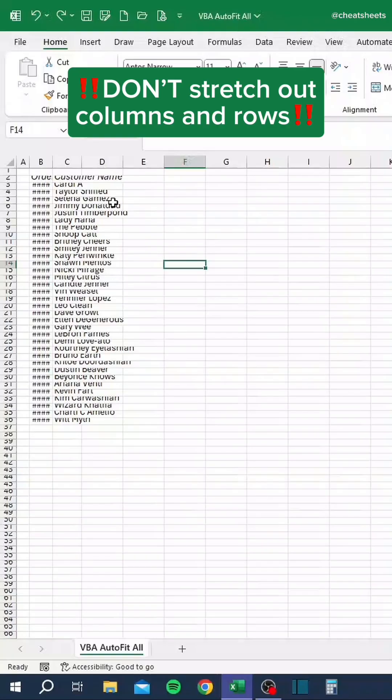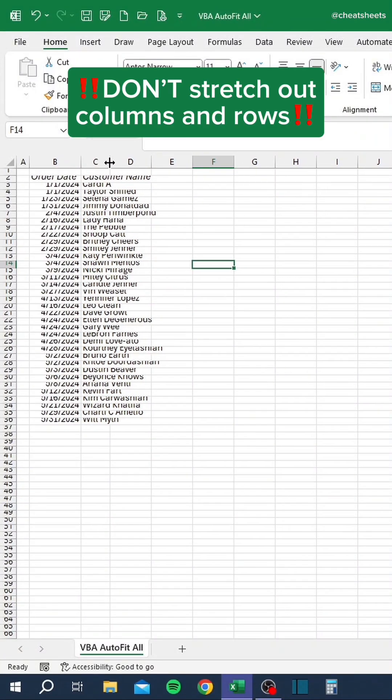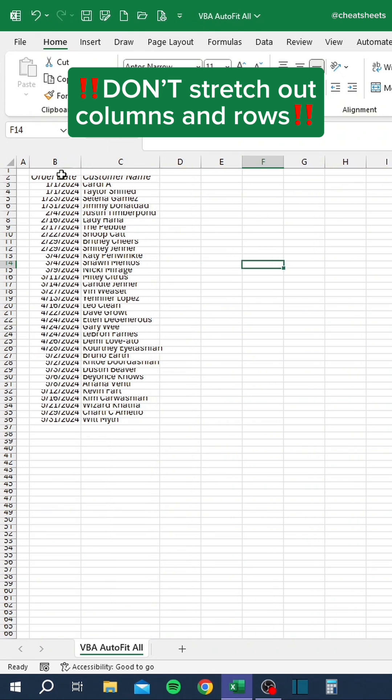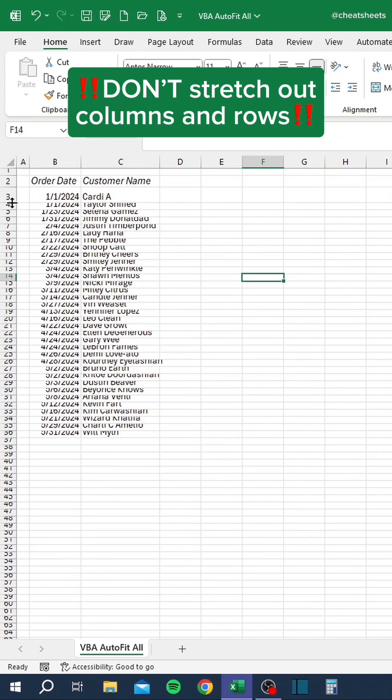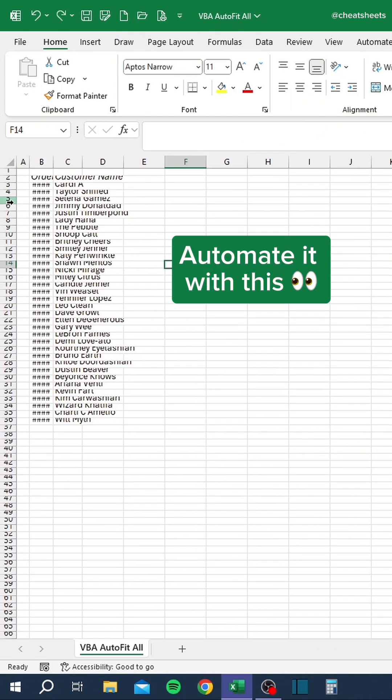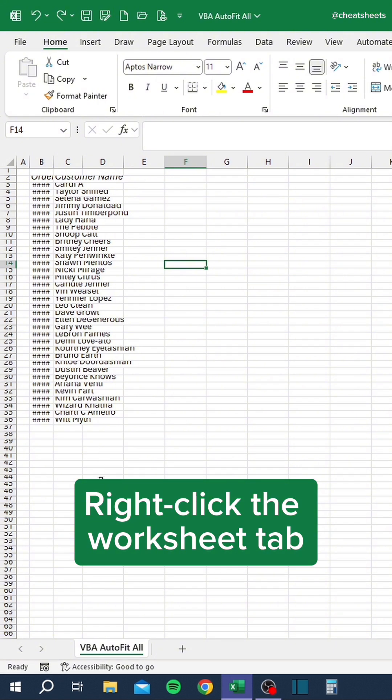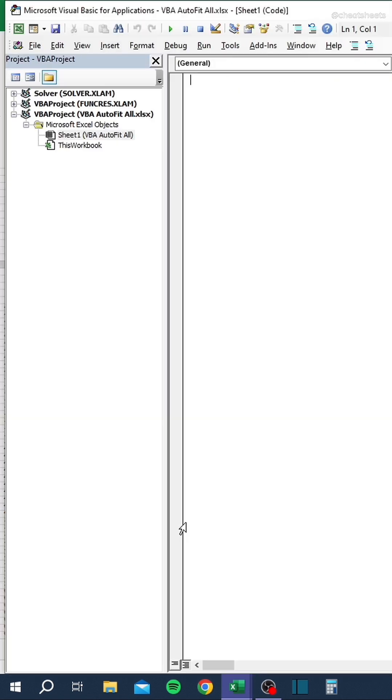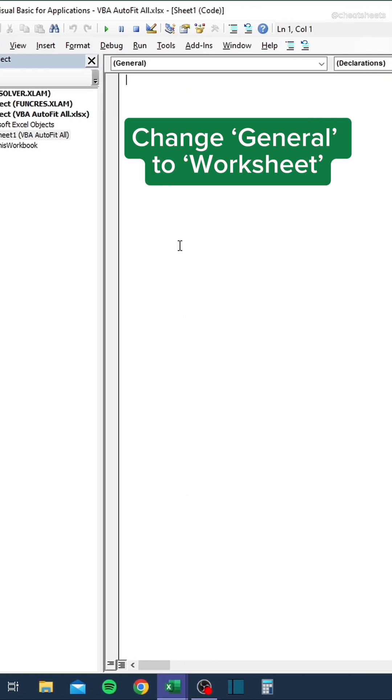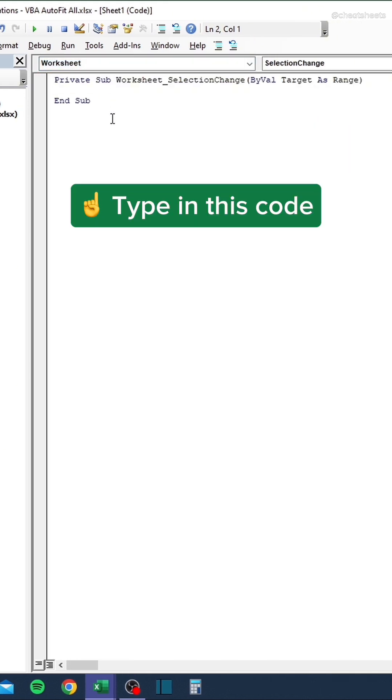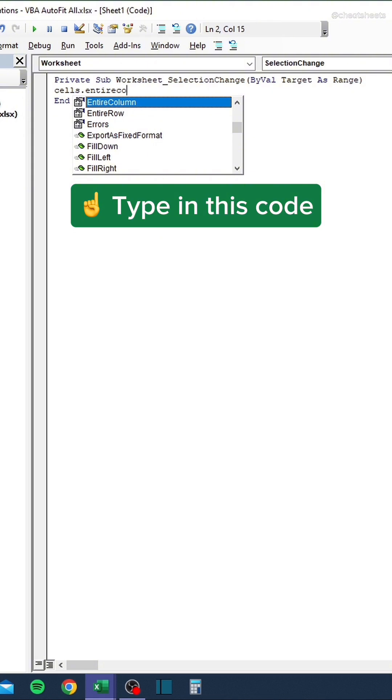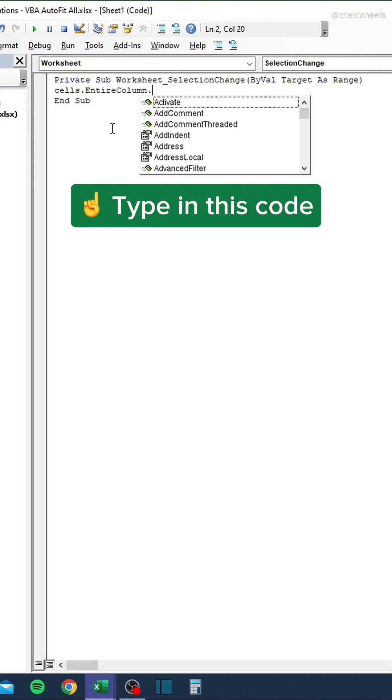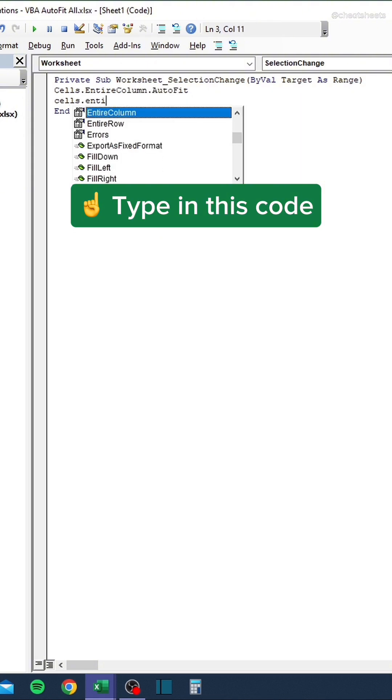Don't stretch columns and rows by hand. Automate it with this. Right-click the Worksheet tab. Click View Code. Change General to Worksheet. Type in this code.